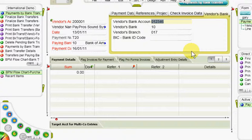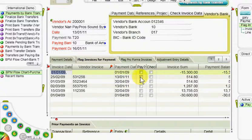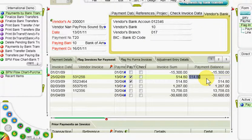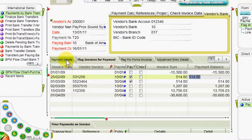These details can be updated as needed. Now we enter the flag invoices for payments sub-level form and flag the pay column for every invoice to be paid off by this bank transfer. Any invoice that is flagged in the checking column cannot be included in the payment. If a particular invoice has already been partially paid, the remaining sum appears in the payment balances column.